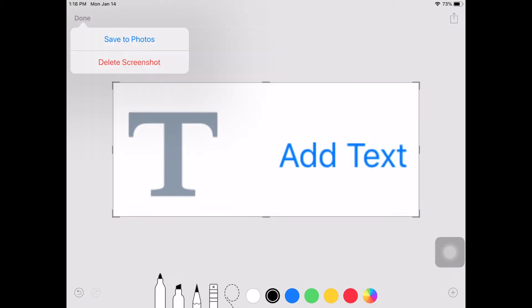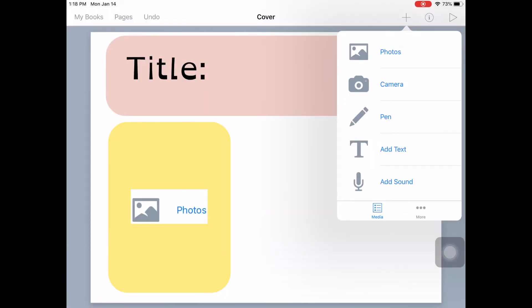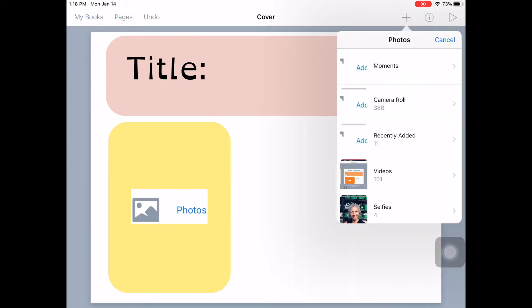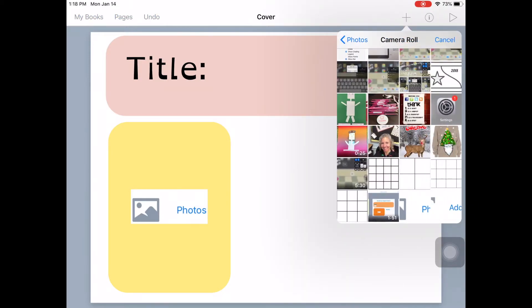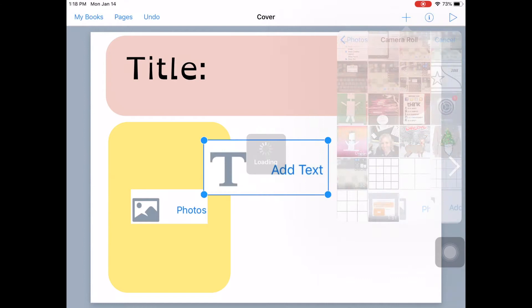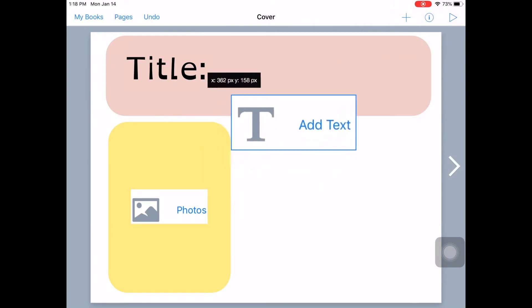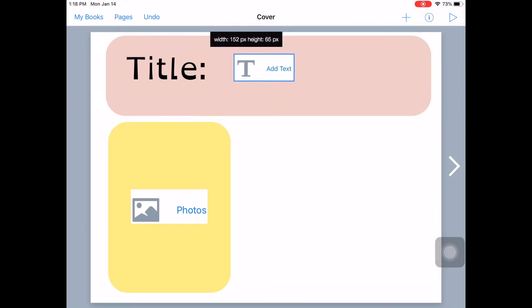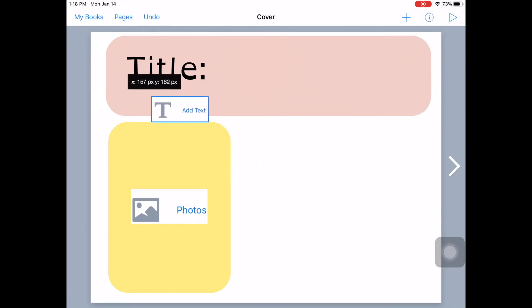And then click done. Save to photos. Now I can go to my photos. Choose my camera roll. And then I can click add text. And then this is where they're going to write their text.